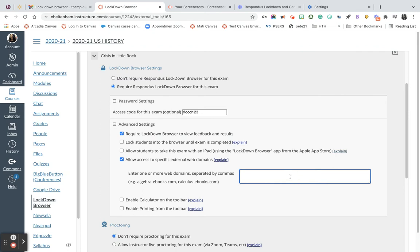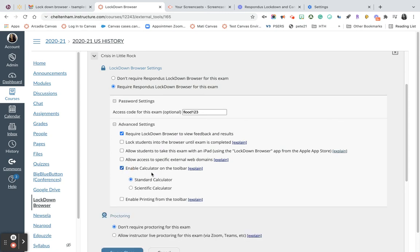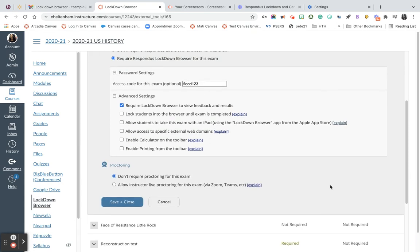You simply put that in or they have ebooks and other things like that. Or let's say if you're running a math classroom and you want students to have access to a calculator. From there, you can simply go down and hit save and close. You don't have to change anything here.